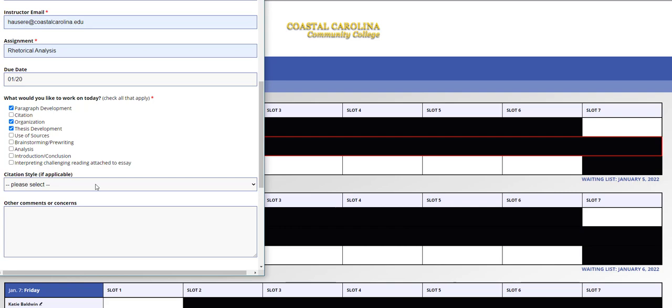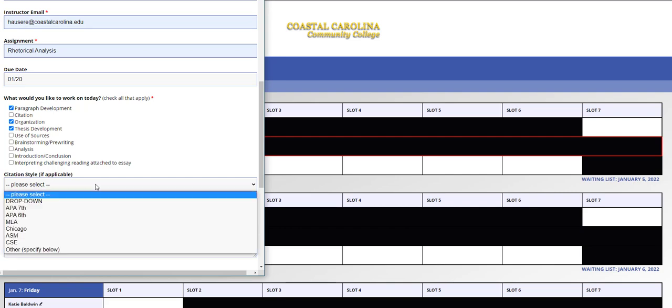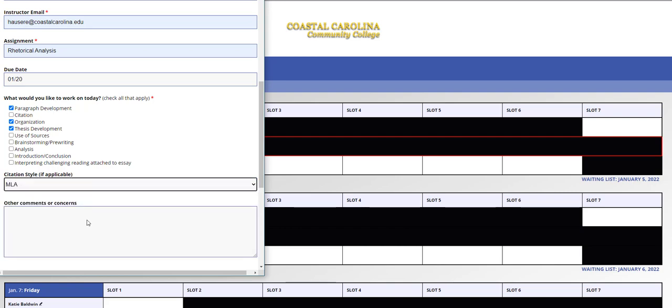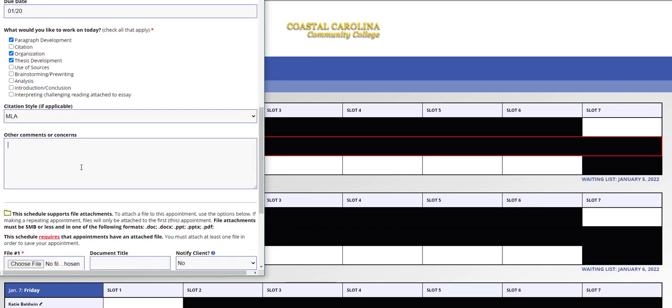Also, if you're citing sources, make sure you include the citation style that you're using, and then type up any other comments or concerns in this text box.